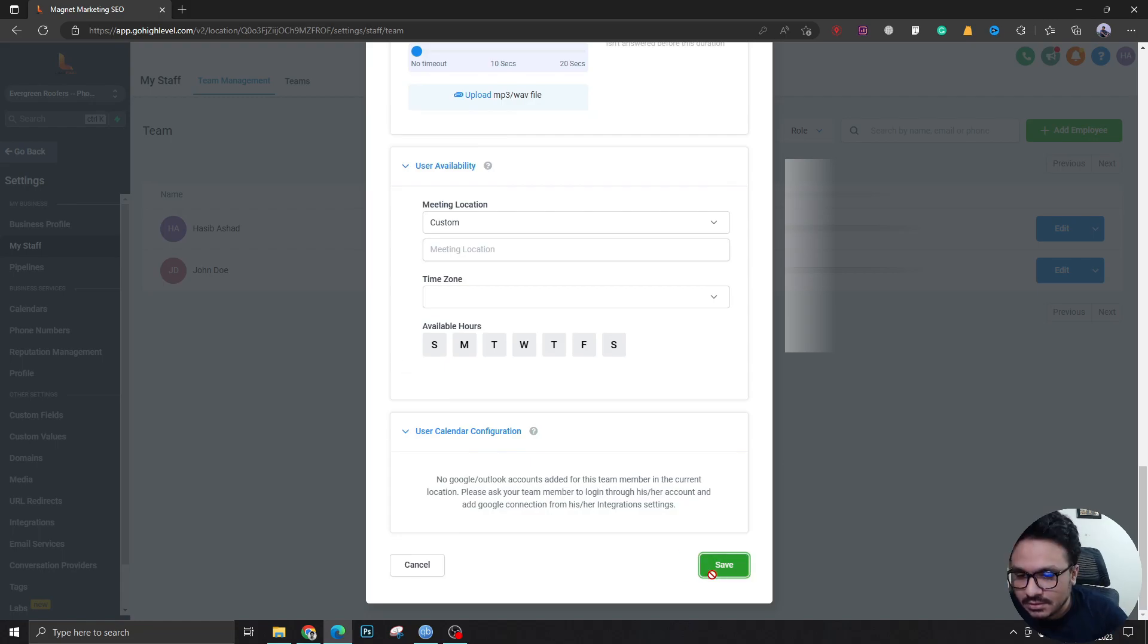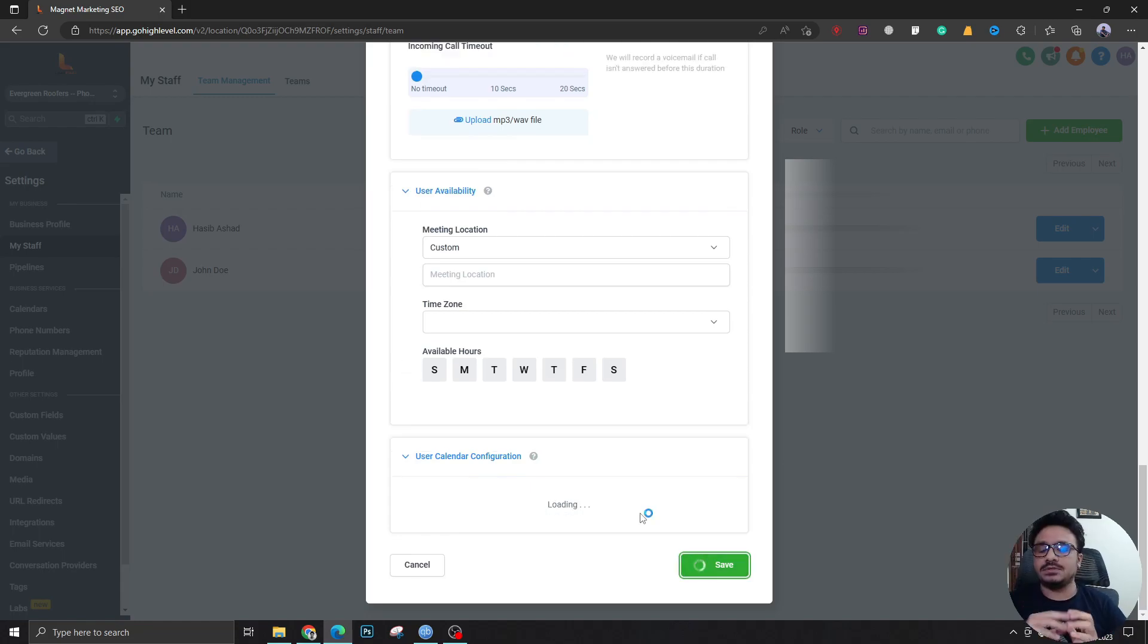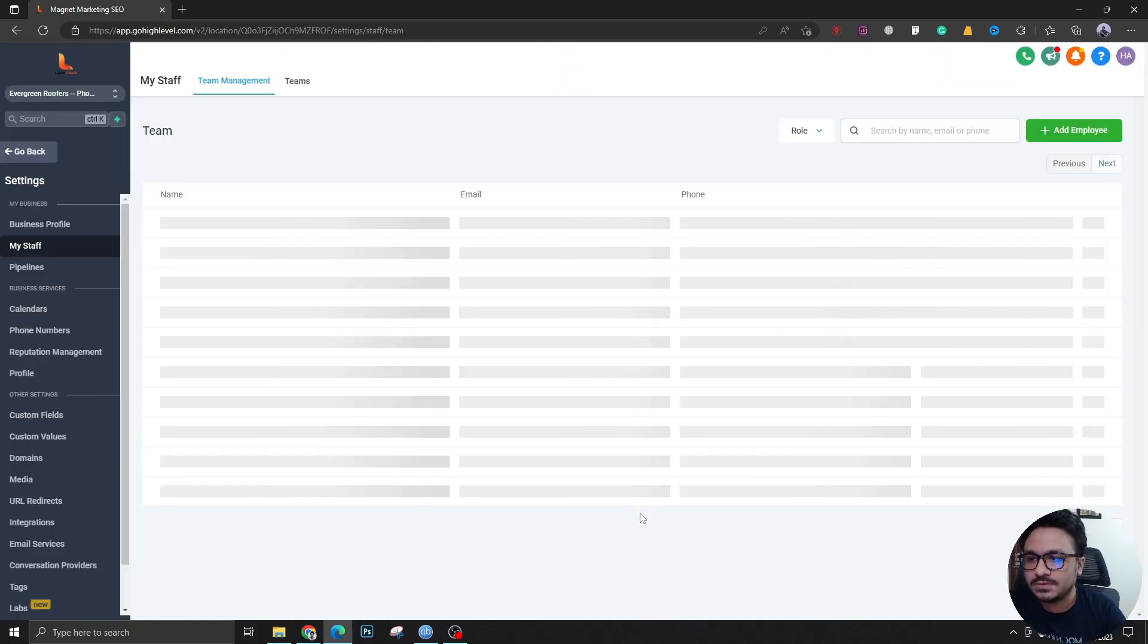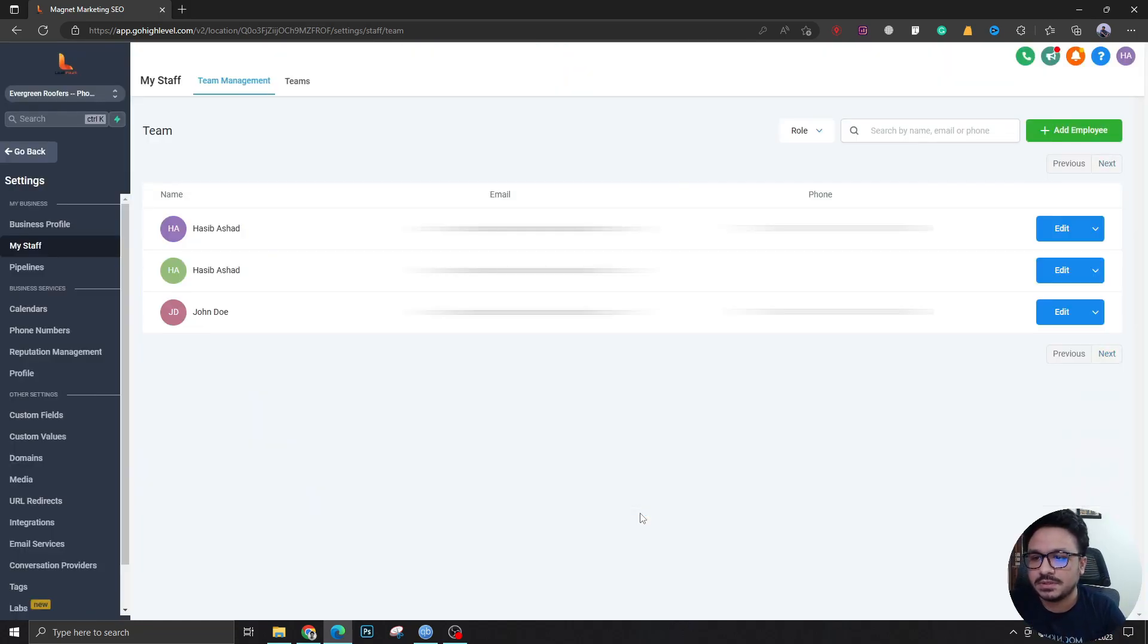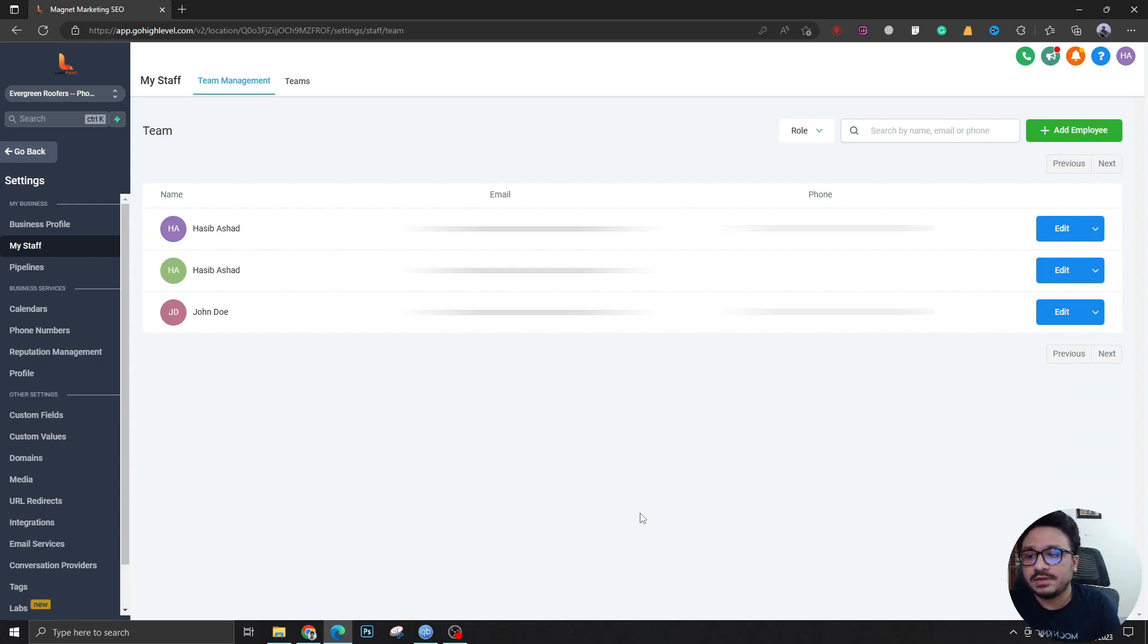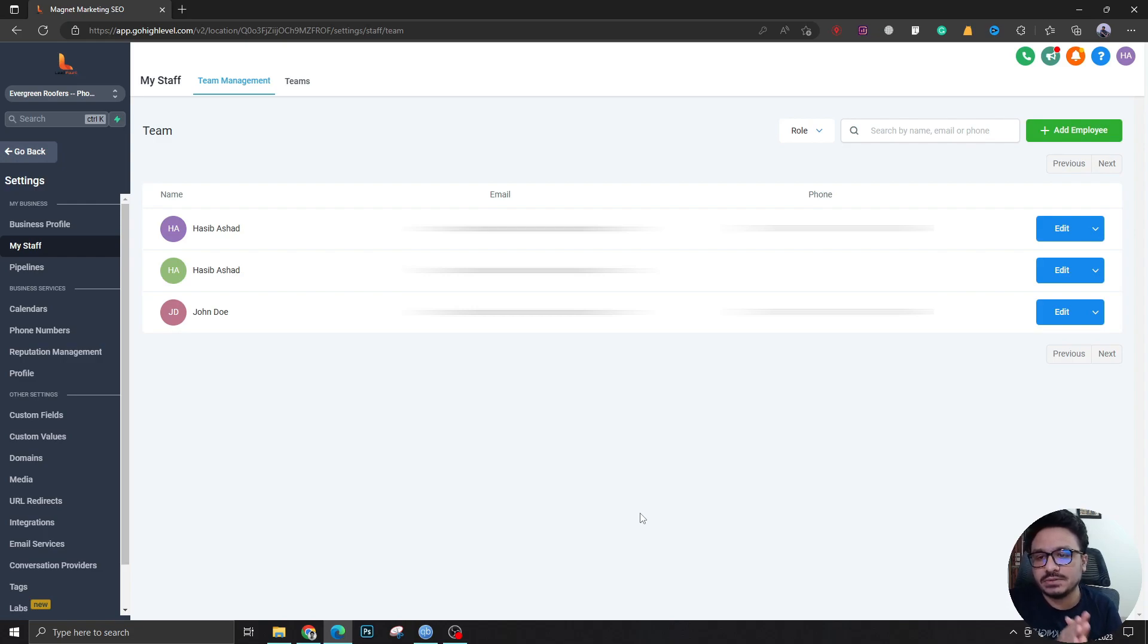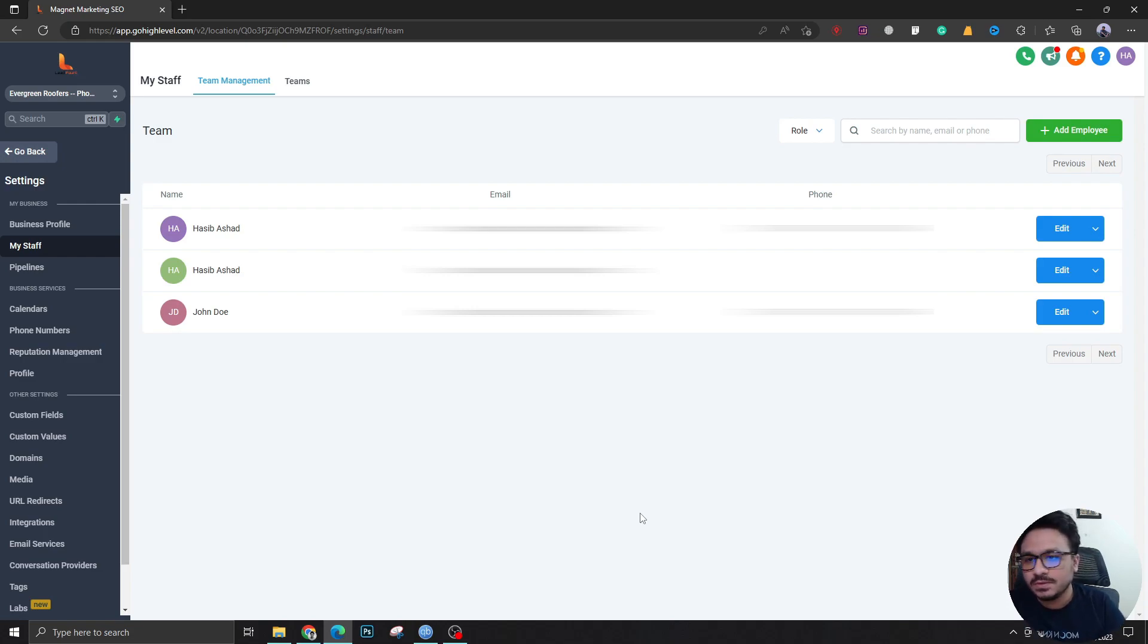Let's hit Save. The user has been created for this client. Similarly, if the client wants multiple people to have access to the same sub account, this is the way you do it. Just go to Add Employee and keep adding employees.